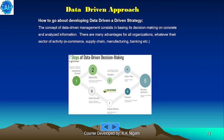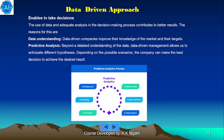How to go about developing a data-driven strategy? The concept of data-driven management consists in basing decision making on concrete, emitted and analyzed information. There are many advantages for all organizations, whatever their sector of activity — e-commerce, supply chain, manufacturing, banking, etc. The use of data and adequate analysis in the decision-making process contributes to better results.